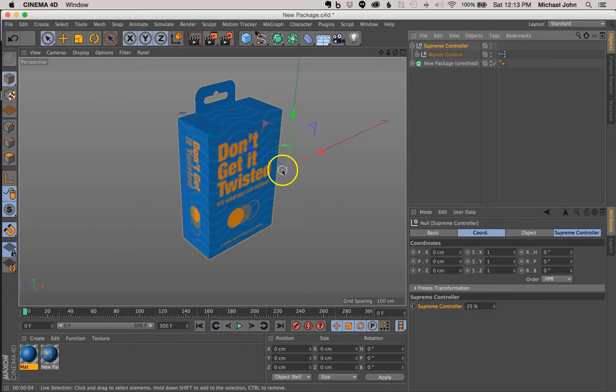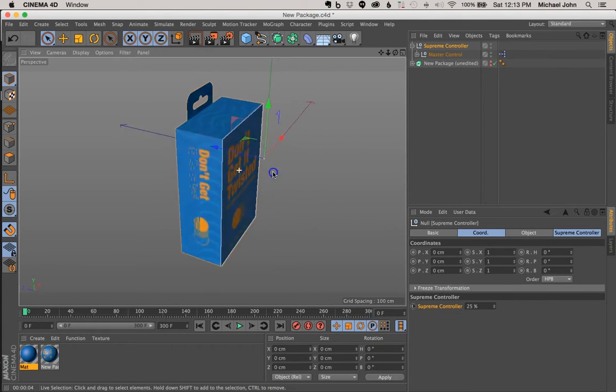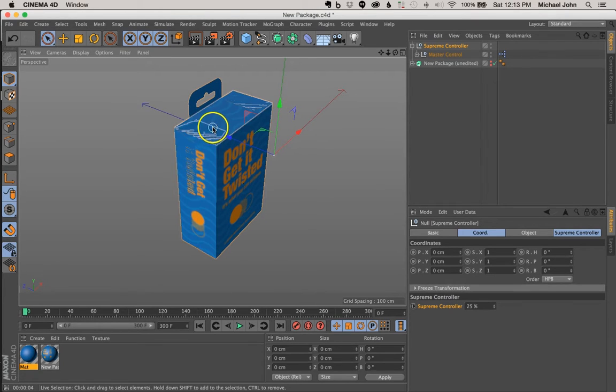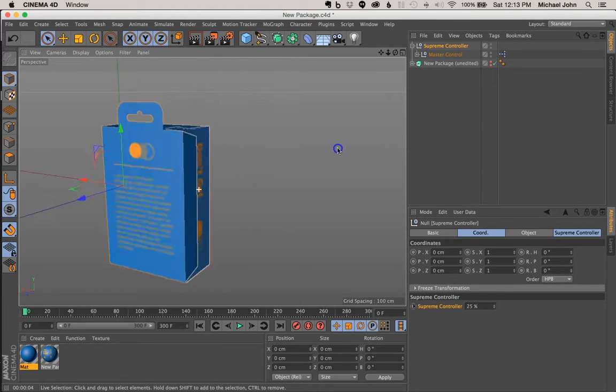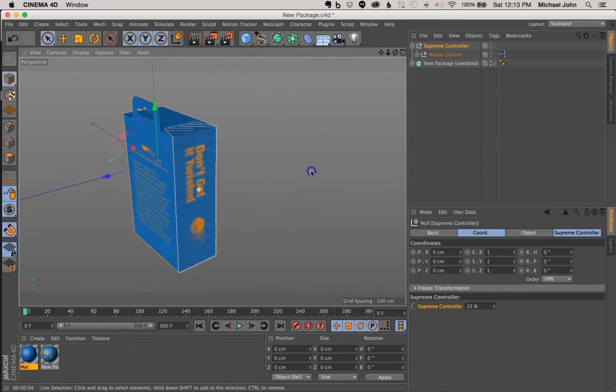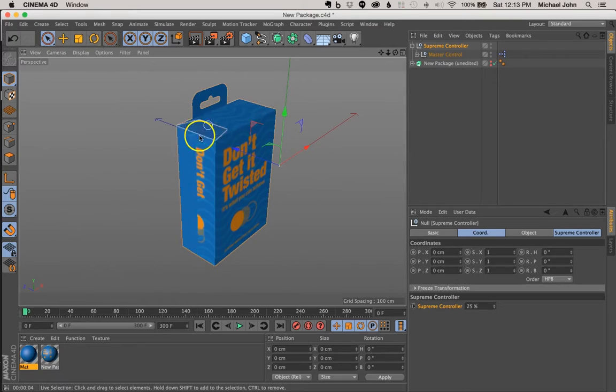So in this video, what we'll be doing is we're going to adjust some of the parameters of our package to fix some of these weird intersections that are occurring with some of the components of our package. So for those of you who care about the quality of your work, this isn't really acceptable.